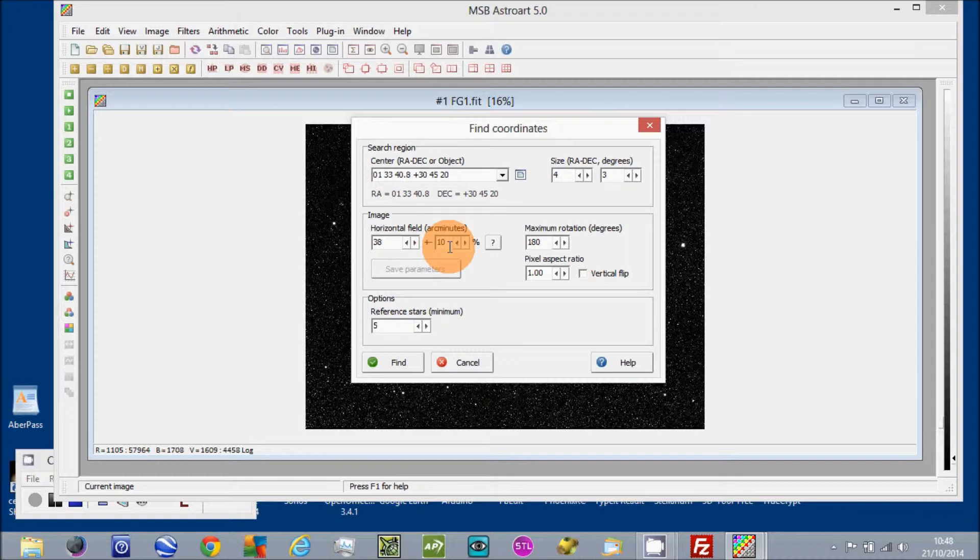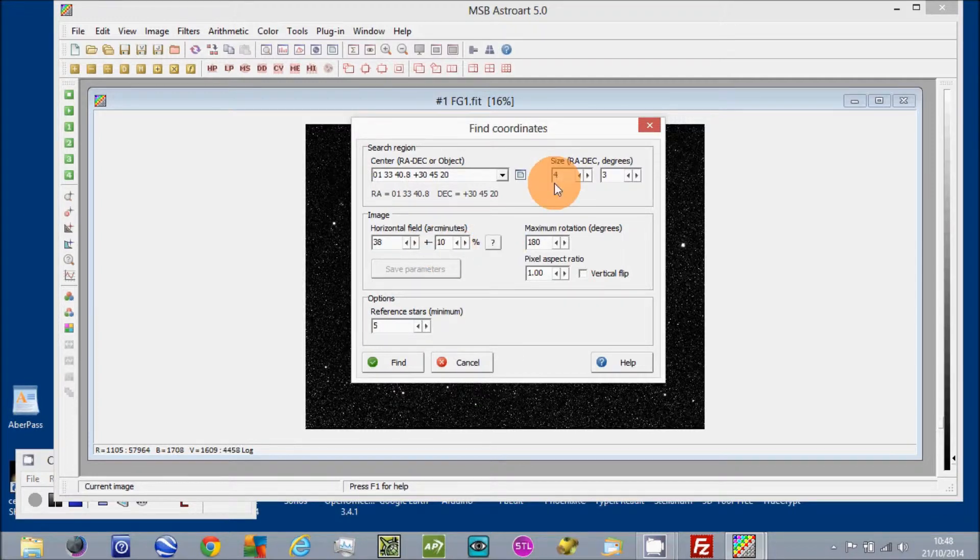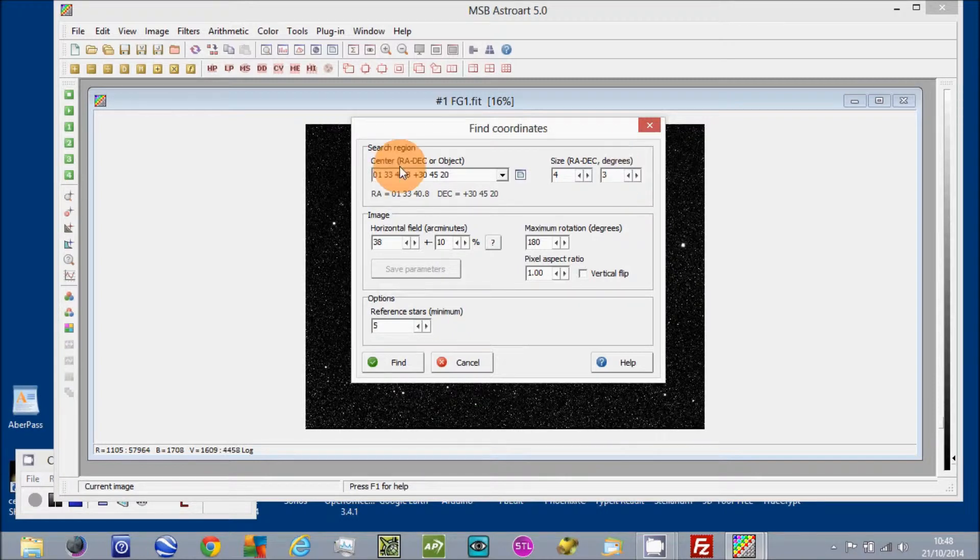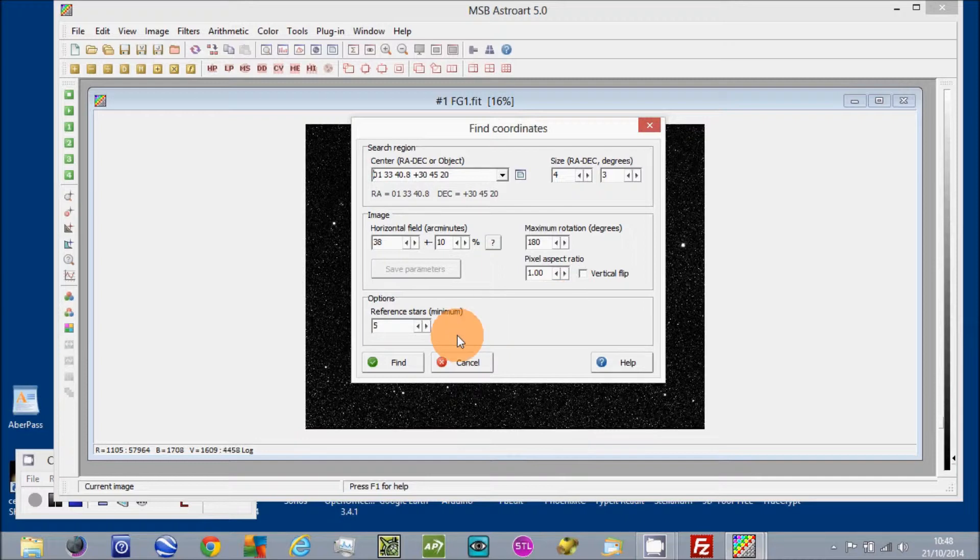My particular field of view is 38 minutes and I'm using a 4x3 degree search area. So that's what that's about. It uses 5 stars to locate your exact location.